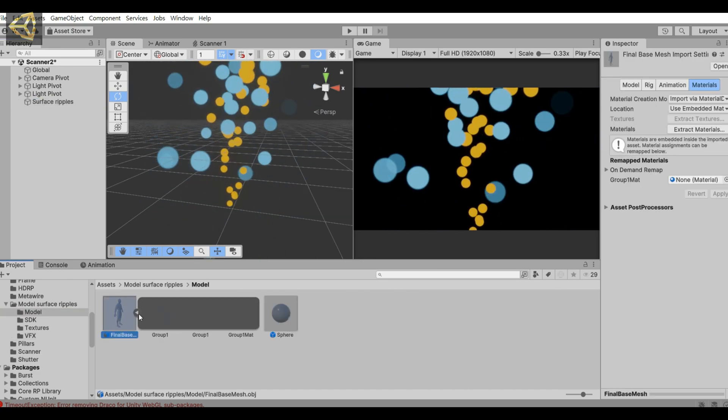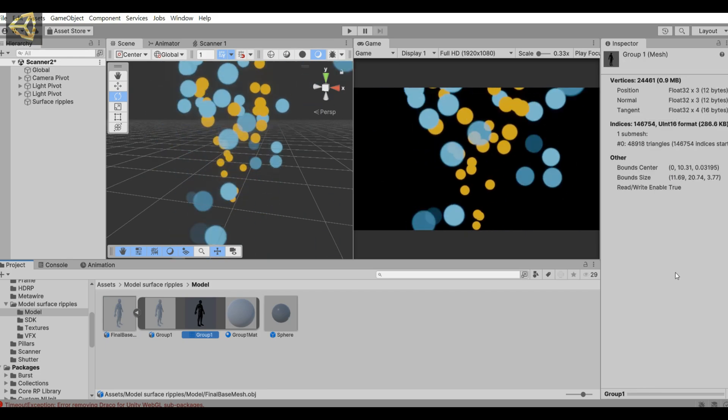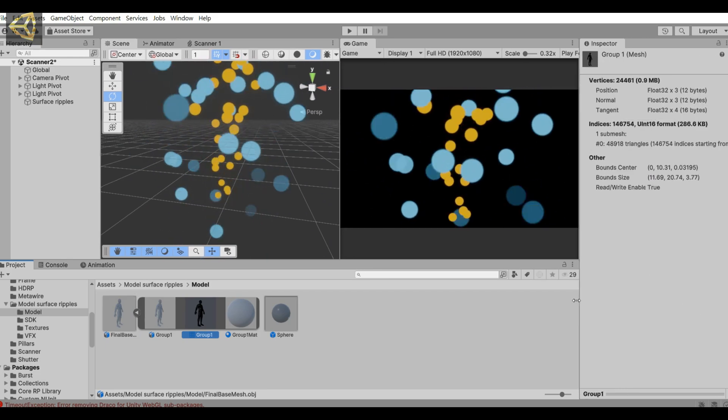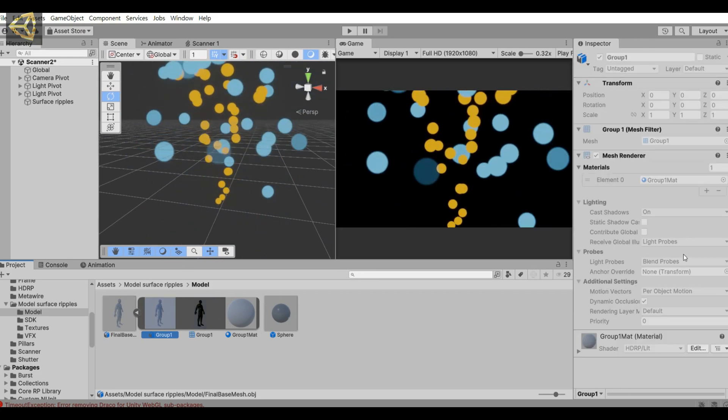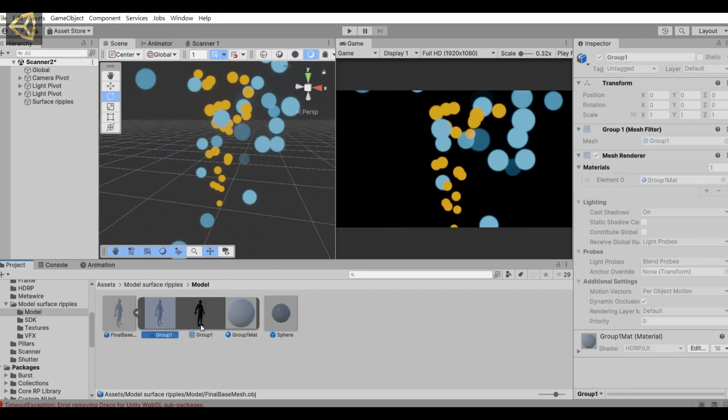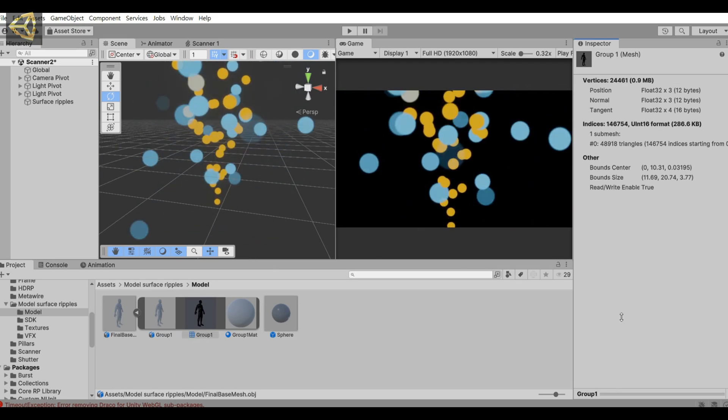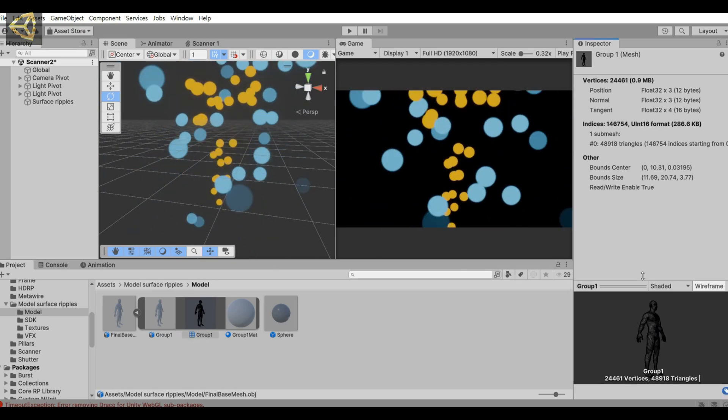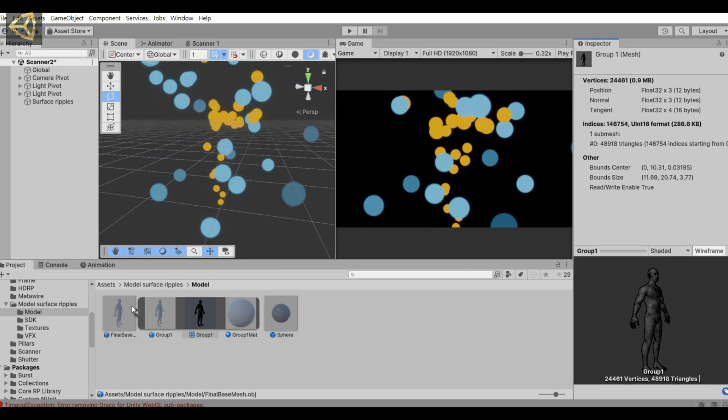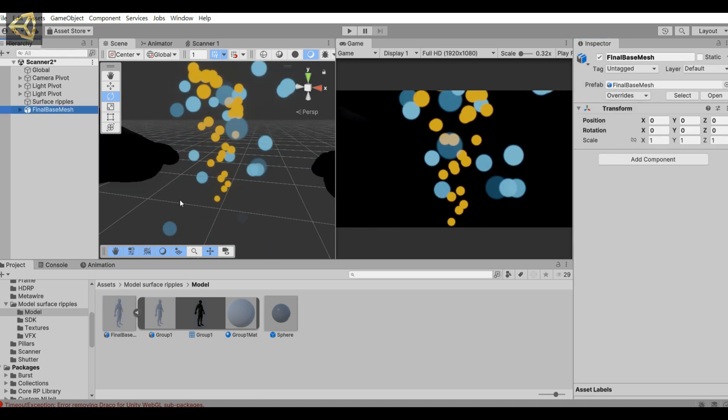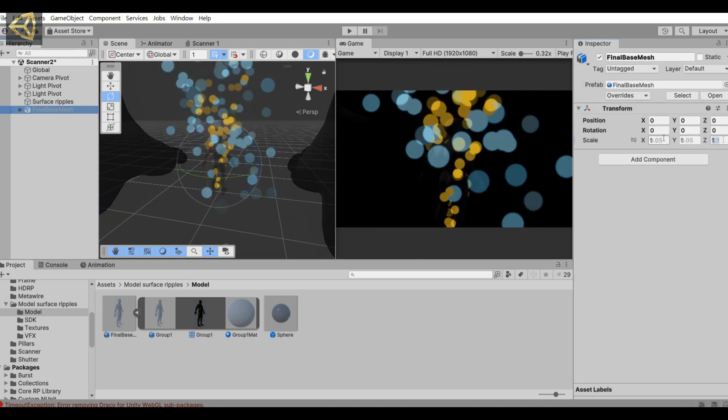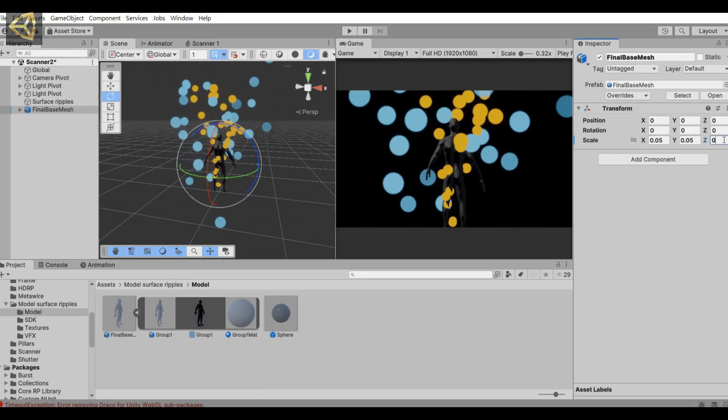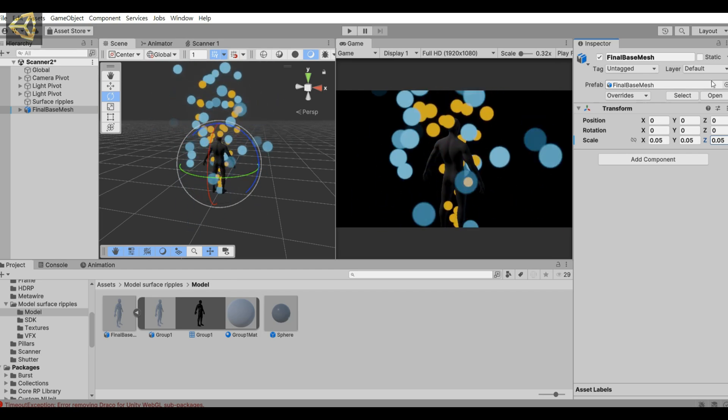Next, we put in a character model. I already have a character model. Let's take a look first and then put it into the scene. Then we adjust the size and rotation value.